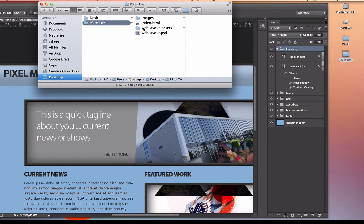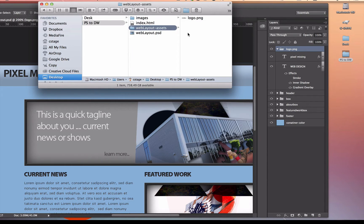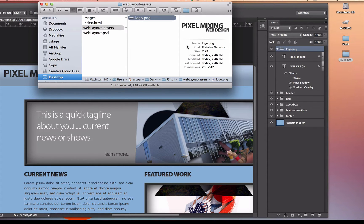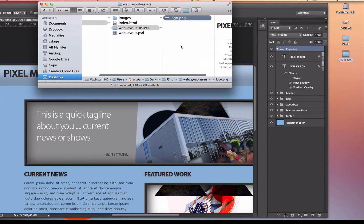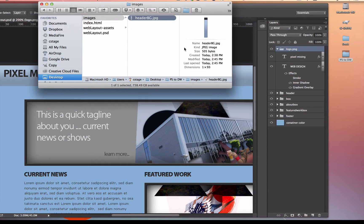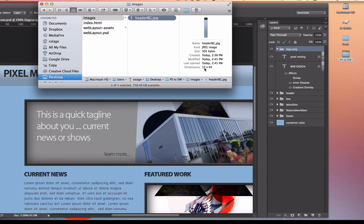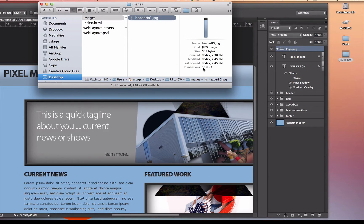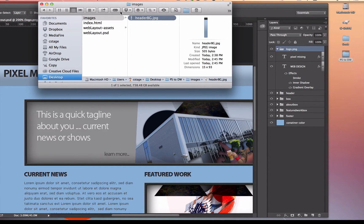Let's go take a look. Here's my web layout assets, and sure enough, there's my logo right there. Also, the background that I saved, the header BG, there it is right there as well. Now, you can see the size of this header background is only 15 pixels wide by 93 high. Technically, that could be one pixel wide by 93, and it's going to still repeat in that div background.